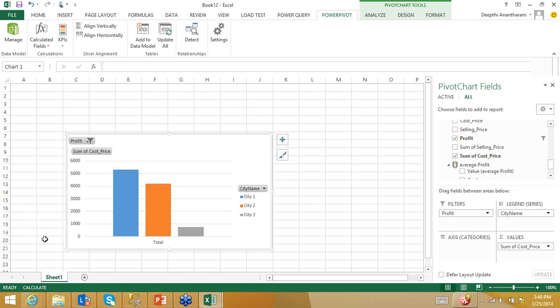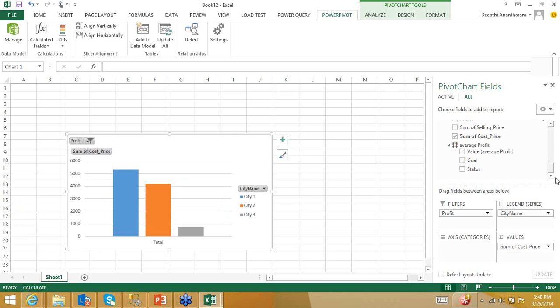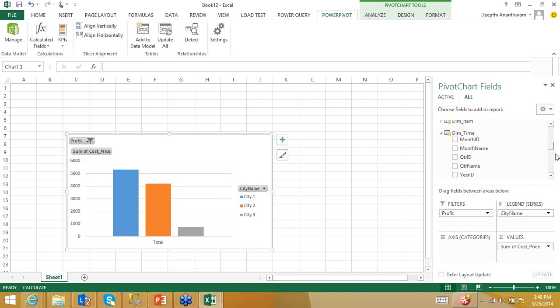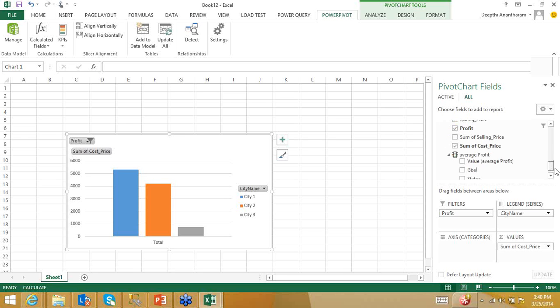The advantage of Power Pivot is that whatever you do here — relationships, hierarchies, measures, KPIs — you can write it onto a SQL Server Tabular Services model. You need to have another instance of SQL Server Analysis Services installed in Tabular mode to write to it.